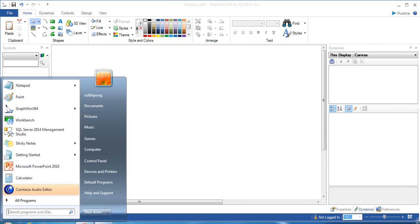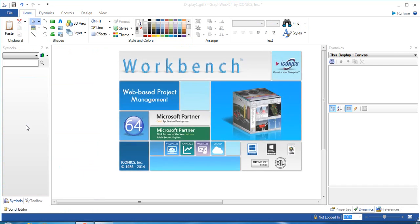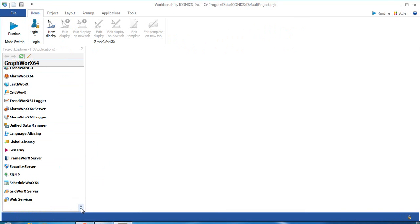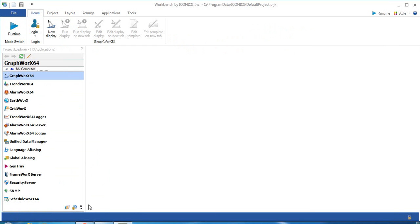First of all, we need to create the data connection in Workbench. Then open Workbench and select the GridWorks server.